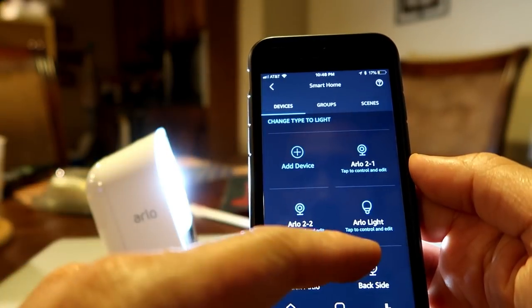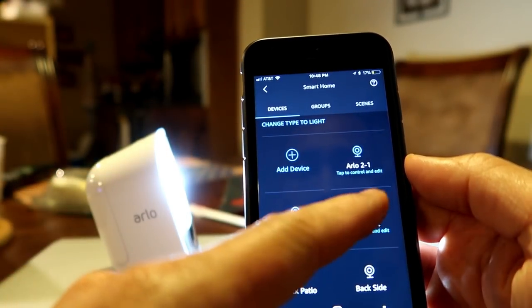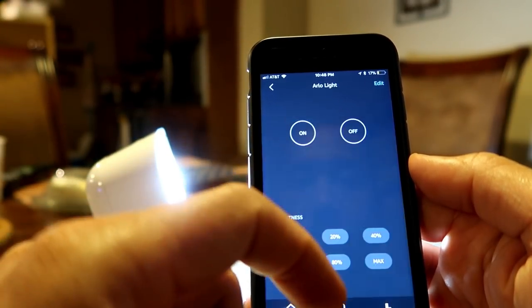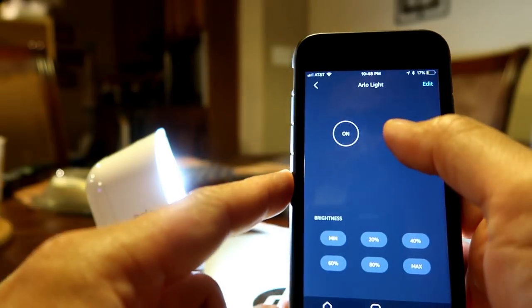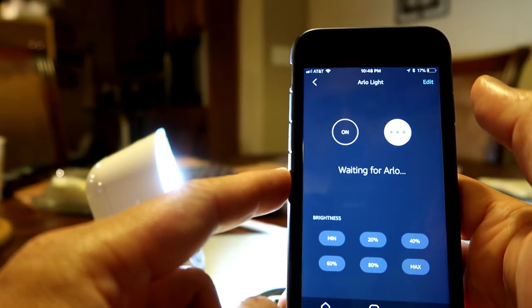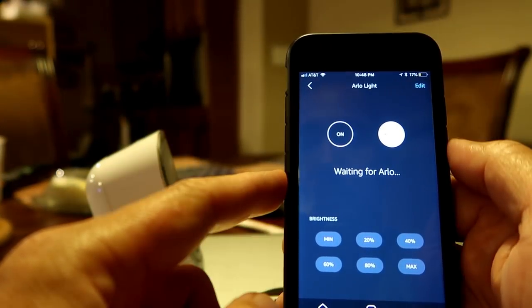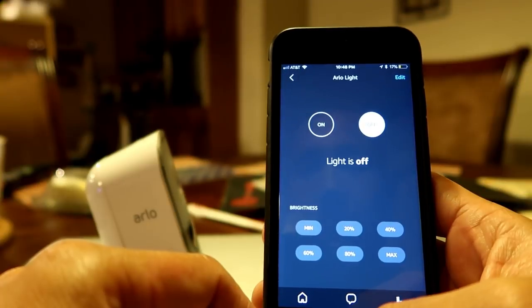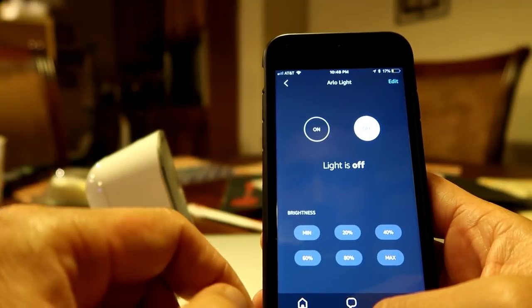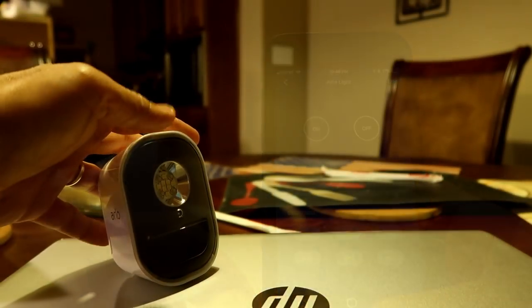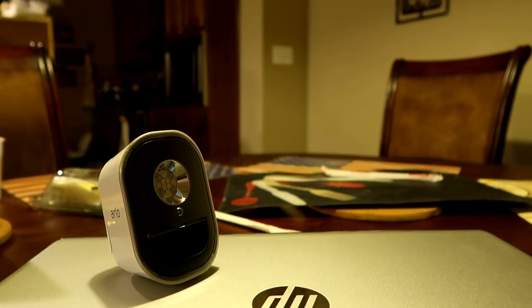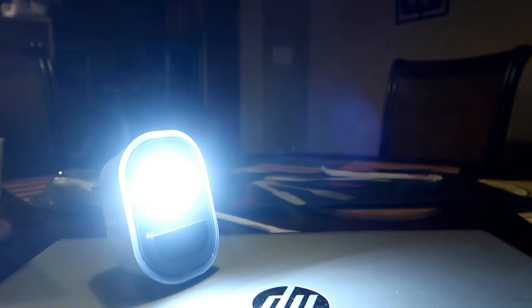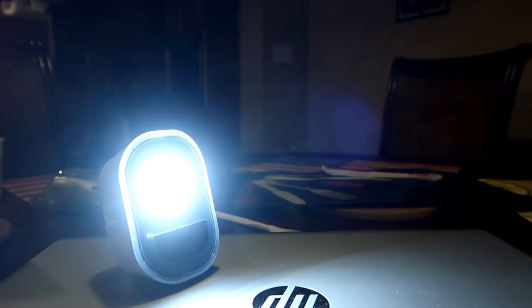With the Arlo light, you should be able to control from the Alexa app. Or you can use voice control. Alexa, turn on Arlo light. Alexa, turn off Arlo light.